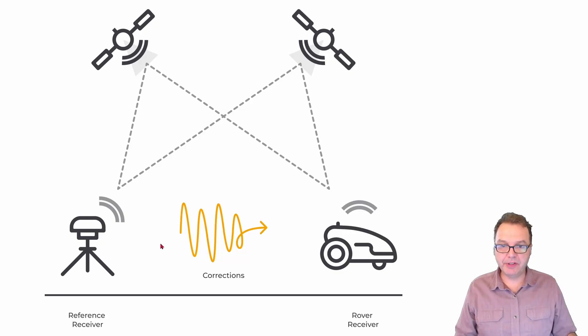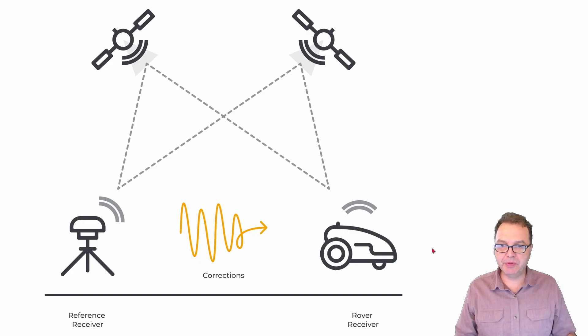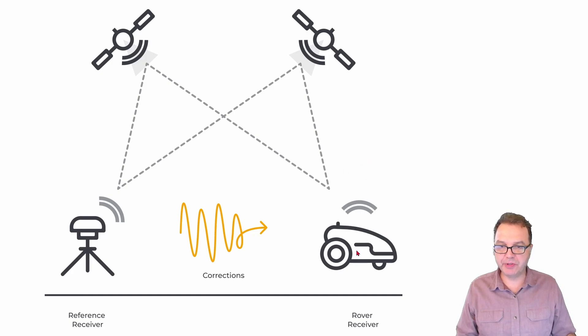Hello everybody. In this video we are using the correction data from the base station we have set up in the previous video to correct the position of a rover to within centimeter accuracy using the same free software that is provided by the manufacturer of the GNSS module which we used for streaming the correction data.